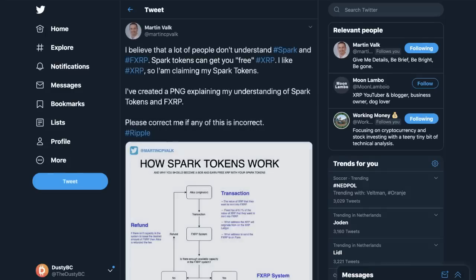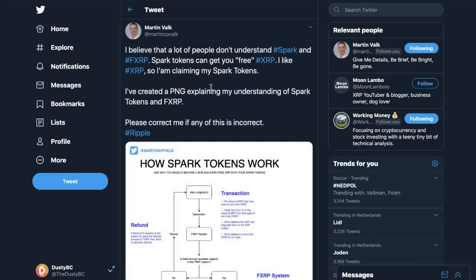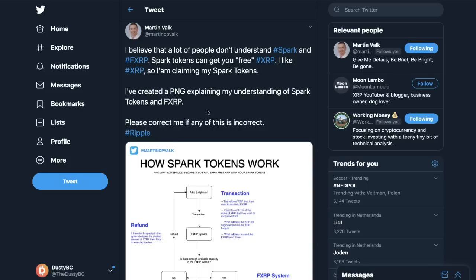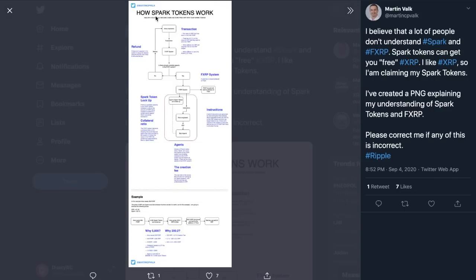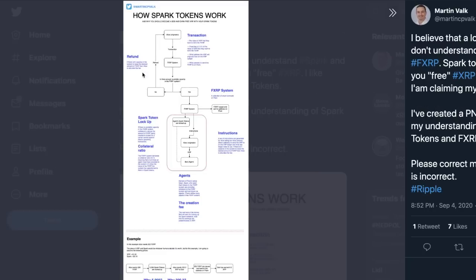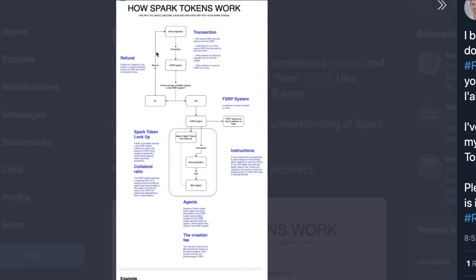What I've been reading here is a lot of stable coin talks or clearing up about what Spark really does. Here was Martin Falk. He said I believe that a lot of people don't understand Spark and fXRP. Spark tokens get you free XRP. I like XRP so I'm claiming my Spark tokens.